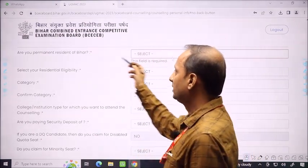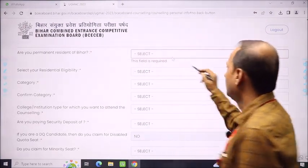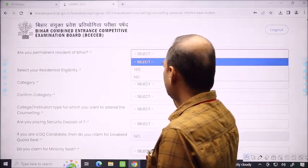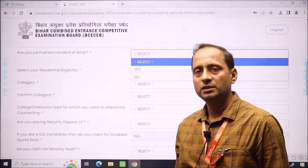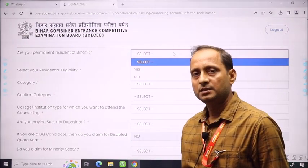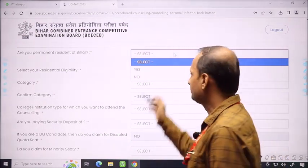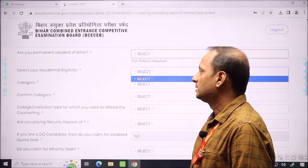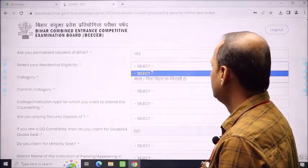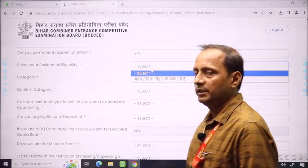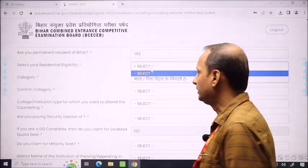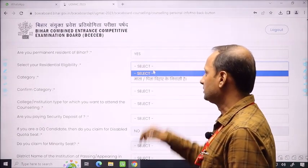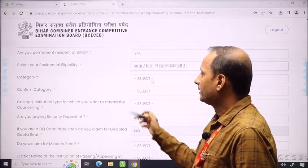The first question in the state section is: are you a permanent resident of Bihar? You have two options — yes or no. If you have a residential certificate of Bihar, you will simply select yes. You will then be asked to select your residential eligibility. There is confirmation that you are a permanent resident — if you are, or if your parents are permanent residents of Bihar, you will select yes.